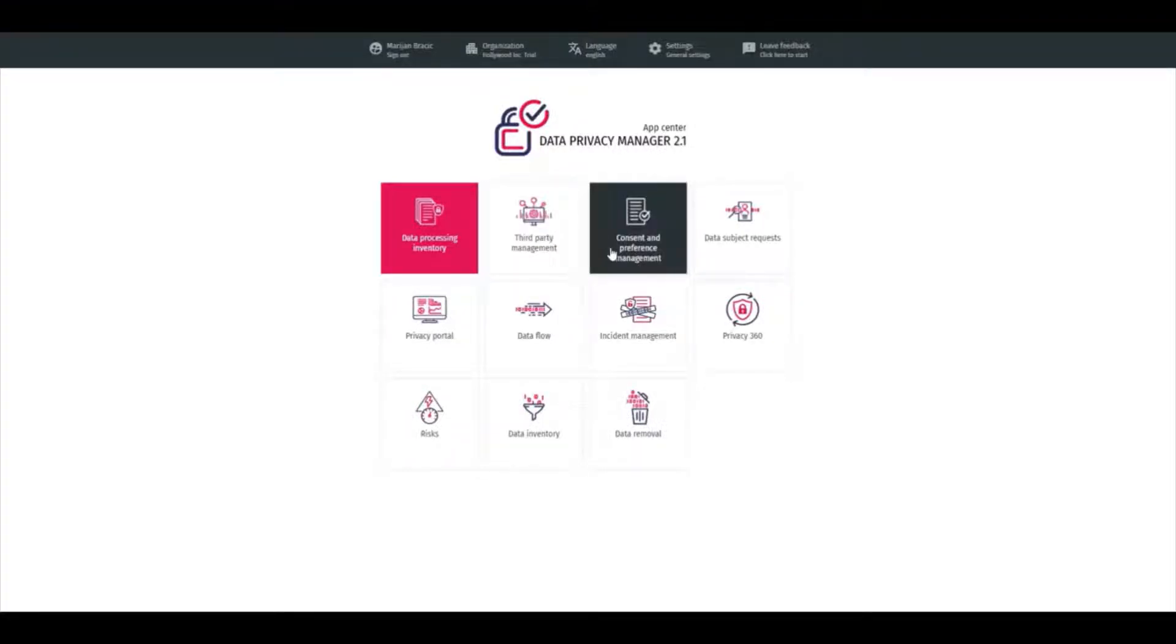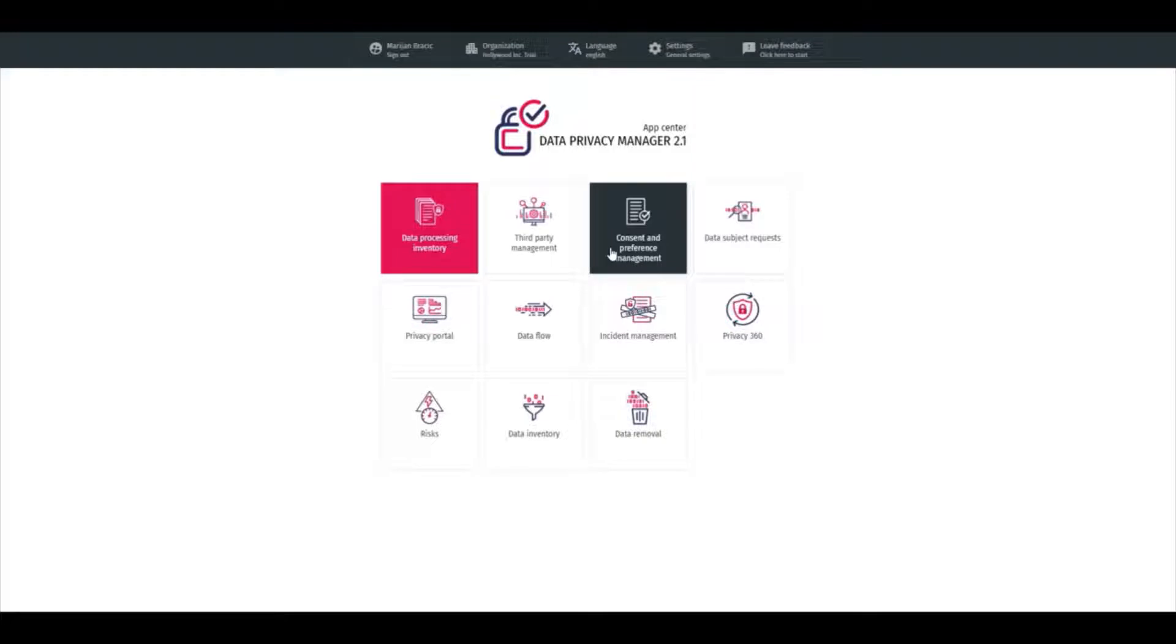Consent and Preference Management is a module that can be used as a standalone solution and single source of truth for consents and preferences.